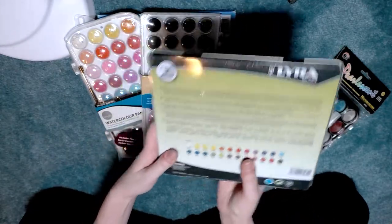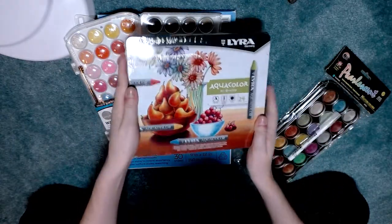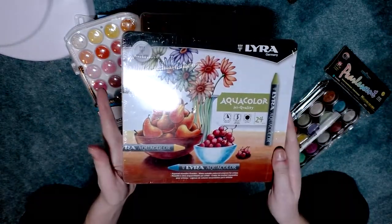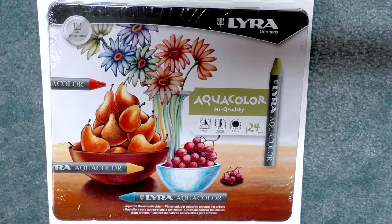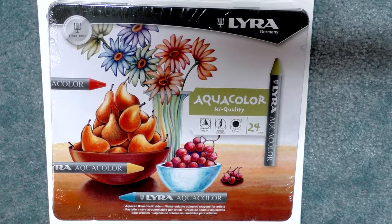Hey guys, today we are going to take a look at the Lyra Aqua Color watercolor crayons that were sent to me by the ever wonderful Boss Goose. I have not yet opened them, but we're going to go ahead and do the swatch test for these today.